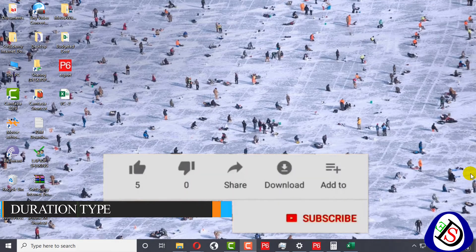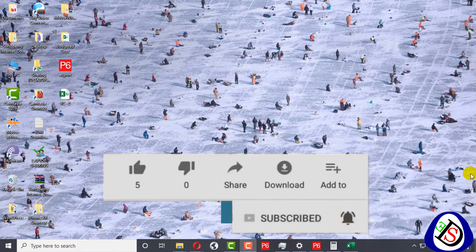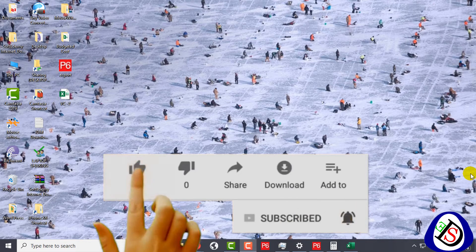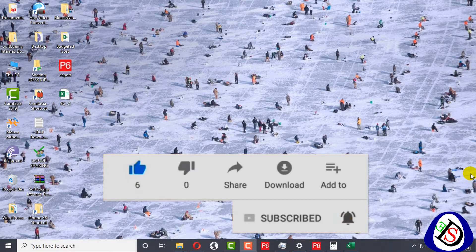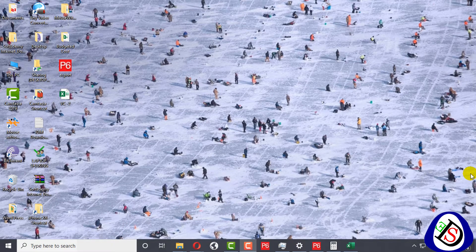Welcome to Softie Demi. Today I come up with new content and we will discuss duration types. I have mentioned duration types many times before, but there is no complete content on this topic, so today I will share a brief description of duration types and the logic behind them.